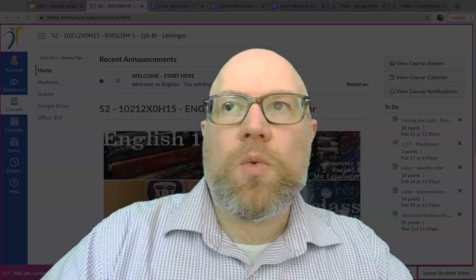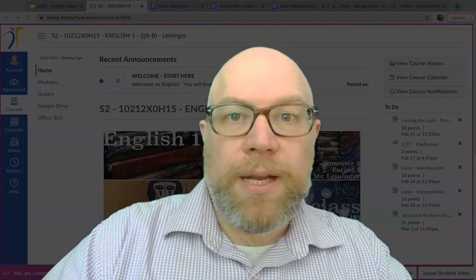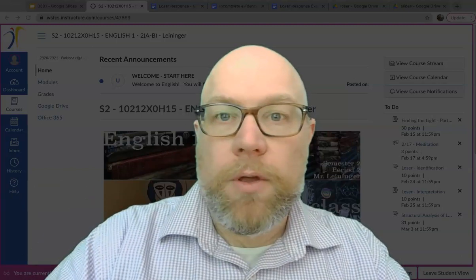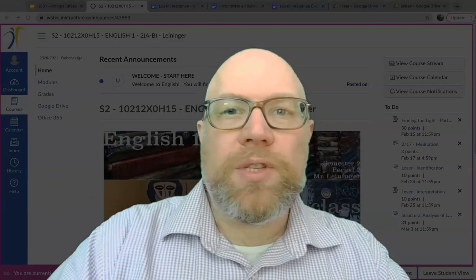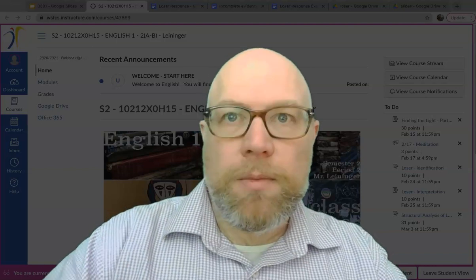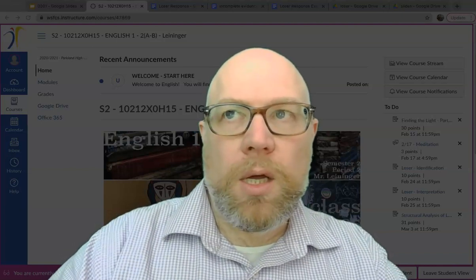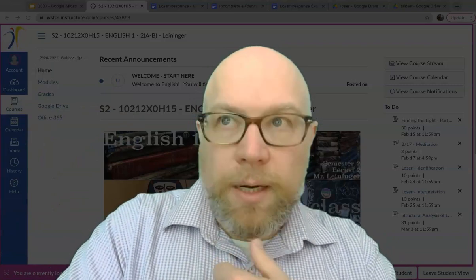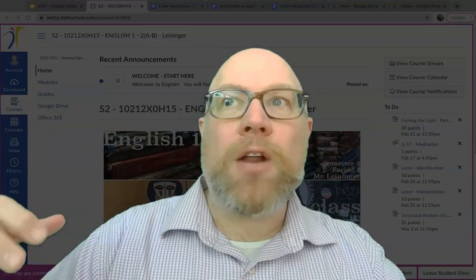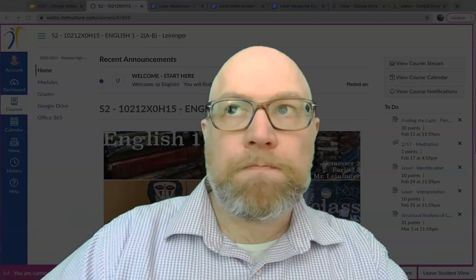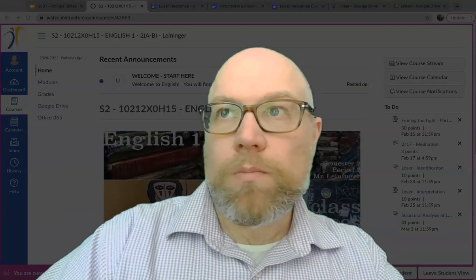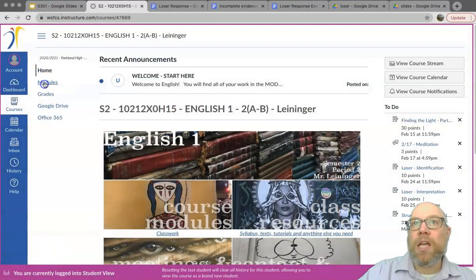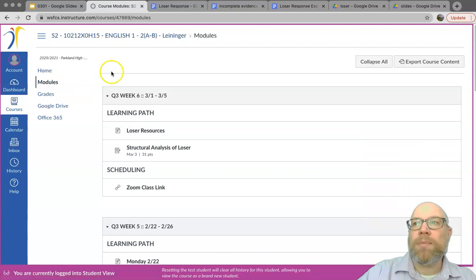Hey everyone, I just wanted to walk you through the final bit of this Loser assignment in case you were in a different breakout room or you missed class. You can use this as a reference. There will be chapter markers because this will be a little bit long, but I will go through the assignment requirements and then how to use some of the resources and what an example of this looks like. Let's go ahead and get started.